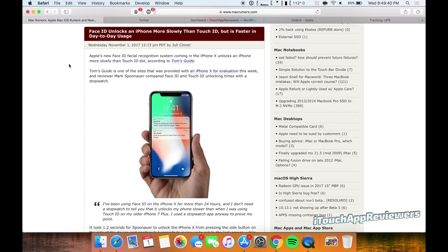So this article here goes over the speed of Face ID. People are kind of putting Face ID under a microscope now. They're trying to analyze whether this is better than Touch ID, if it's a fail, if it's great.